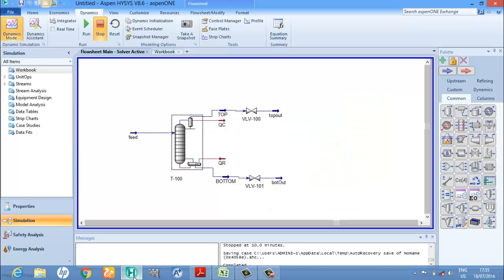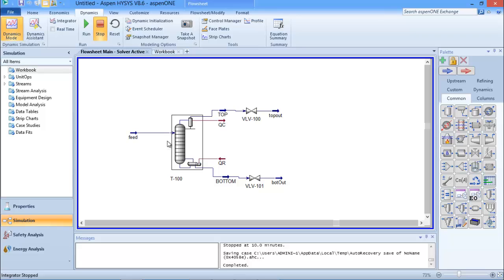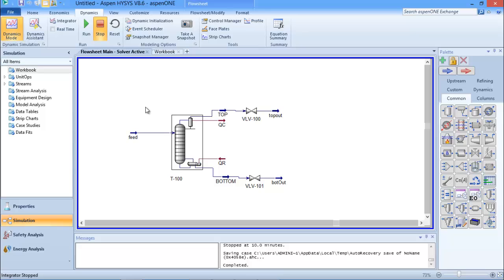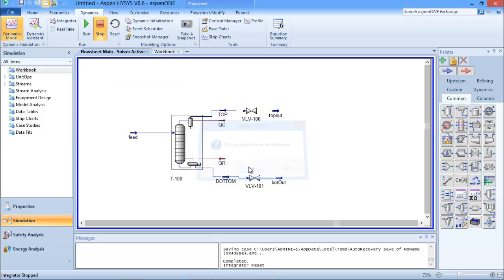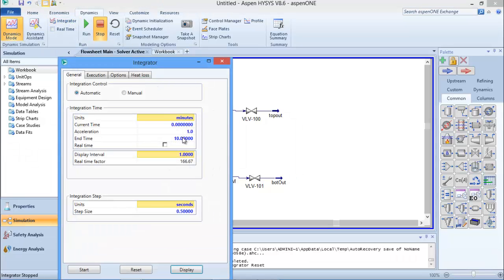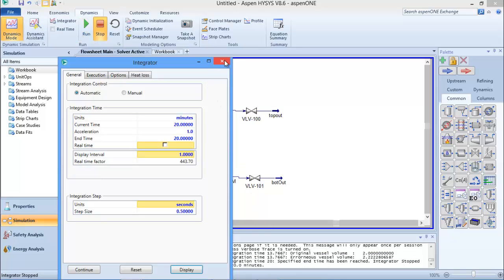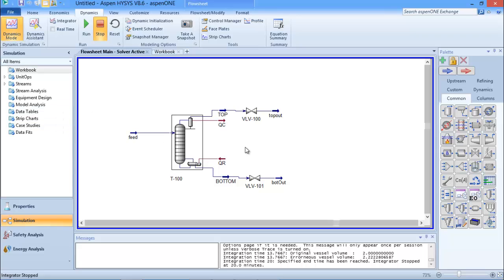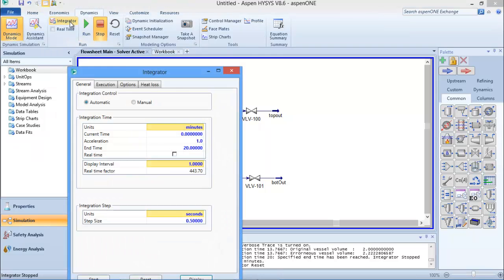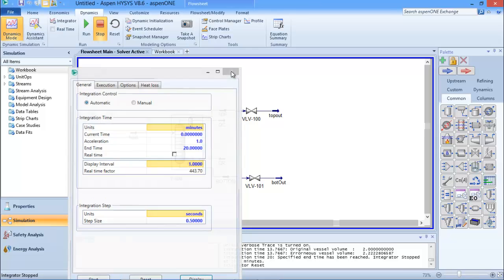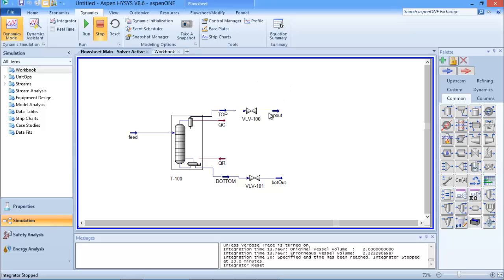One important thing I'd like you to understand: every time you want to run your dynamics mode - say you've already run it for 5 minutes and want to run it for another 10 minutes - please make sure you reset the integrator by clicking Reset, then clicking Yes. Then go back to your integrator, specify the new time you want (for example, change from 10 to 20 minutes), and then click Start. After the elapsed time you'll have your results. If you want to run for 40 minutes, go back, click Reset integrator, set the integrator time to 40 minutes, and run it. Always make sure you reset your integrator. Thank you so much for listening.